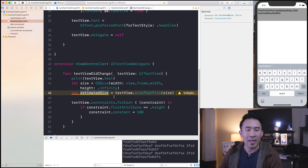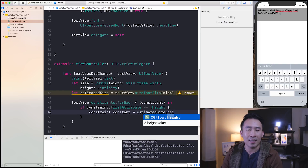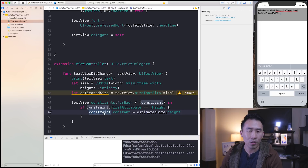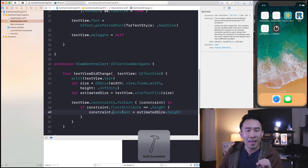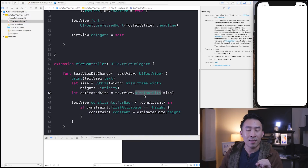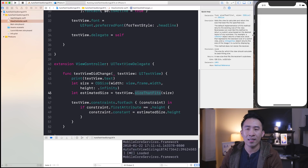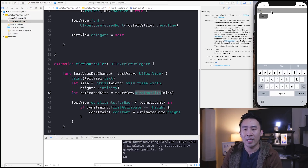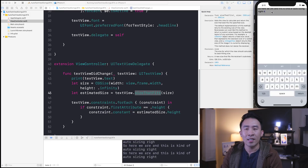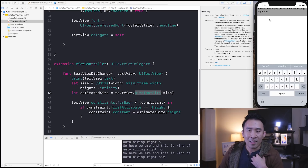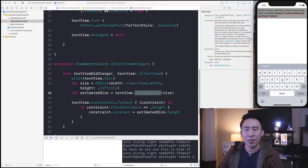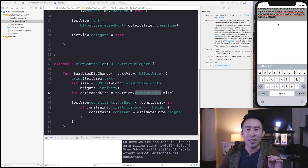The thing you would now have to do is plug in estimatedSize.height to modify the text view's height. That's going to be based on the estimated calculation of sizeThatFits. The system is going to figure out how tall this box needs to be. So here we are, and this is kind of auto-sizing right now. That looks okay, but there is this issue where part of the text is hiding.